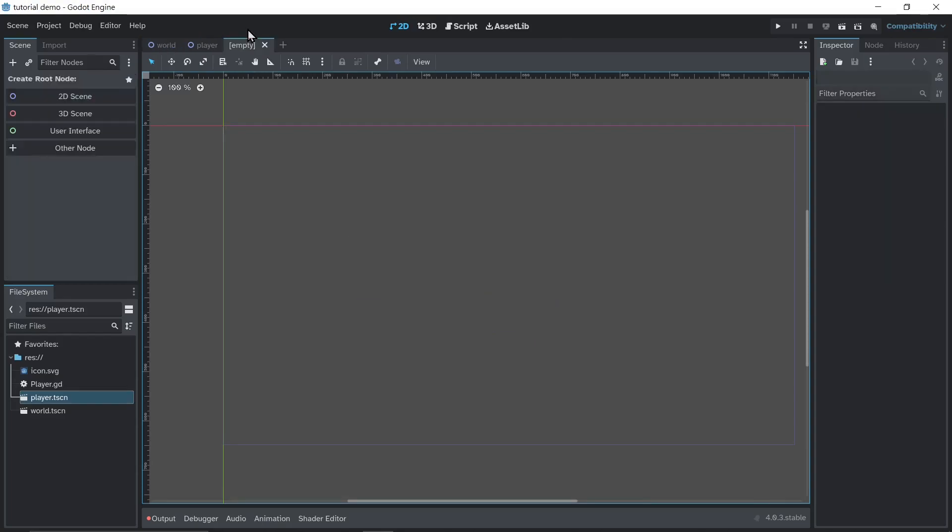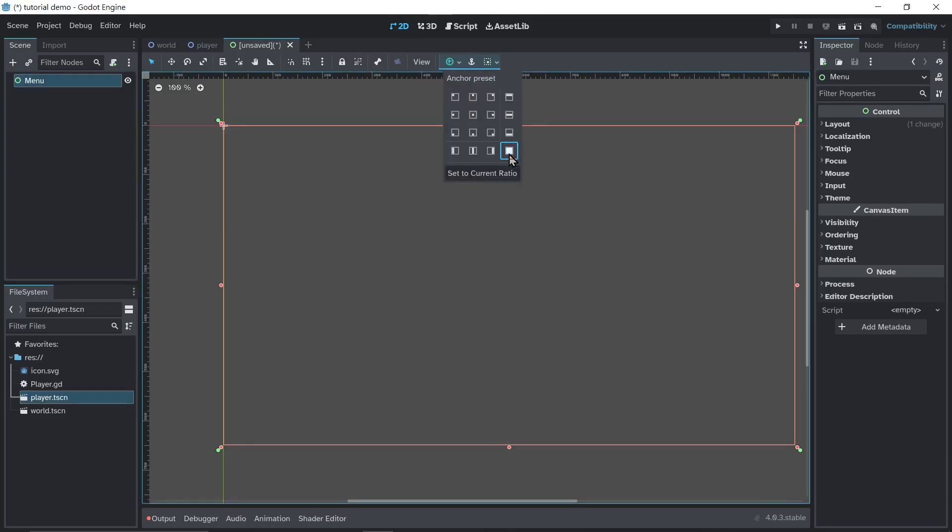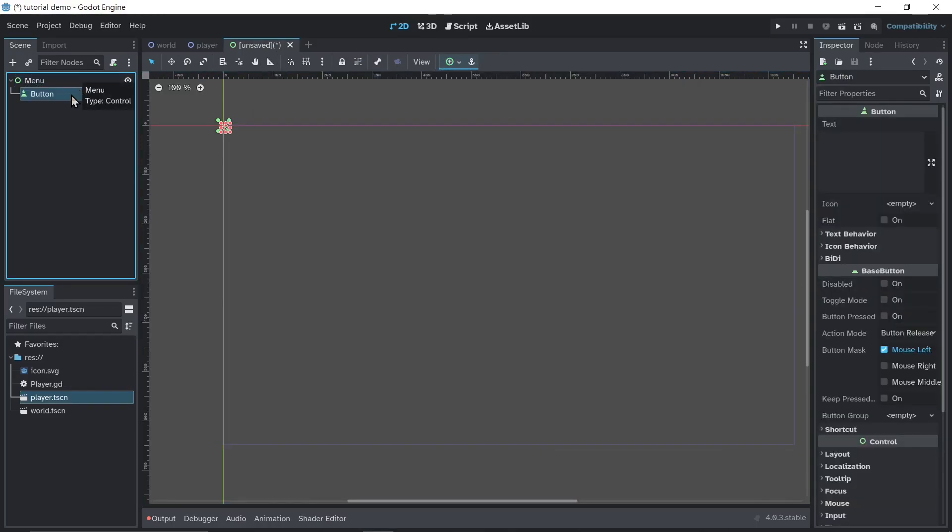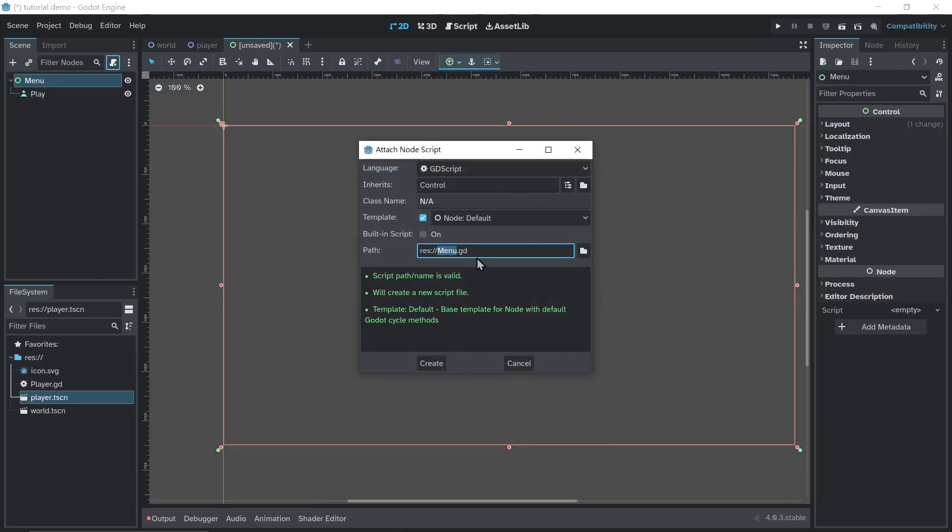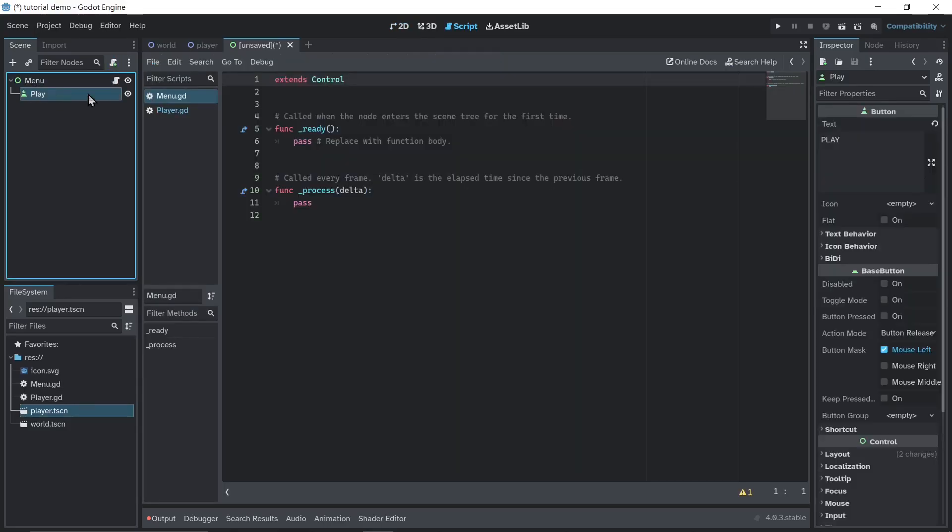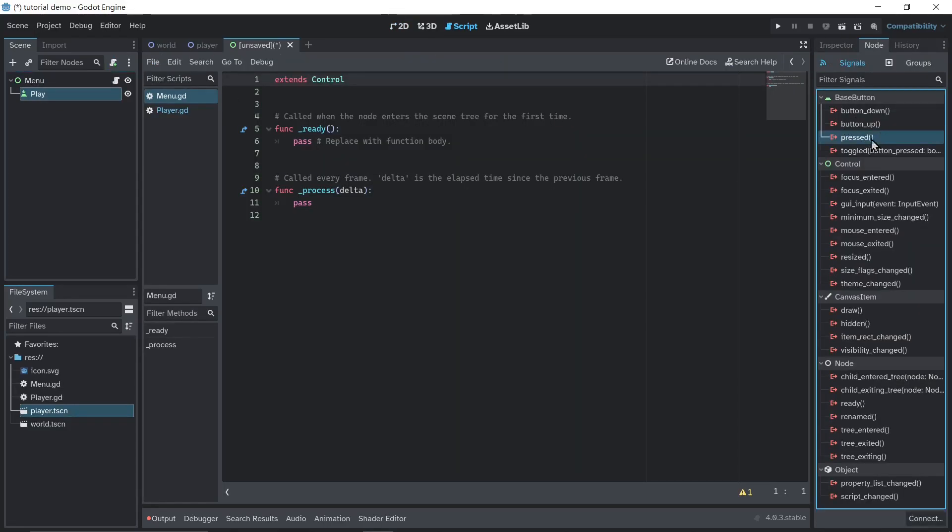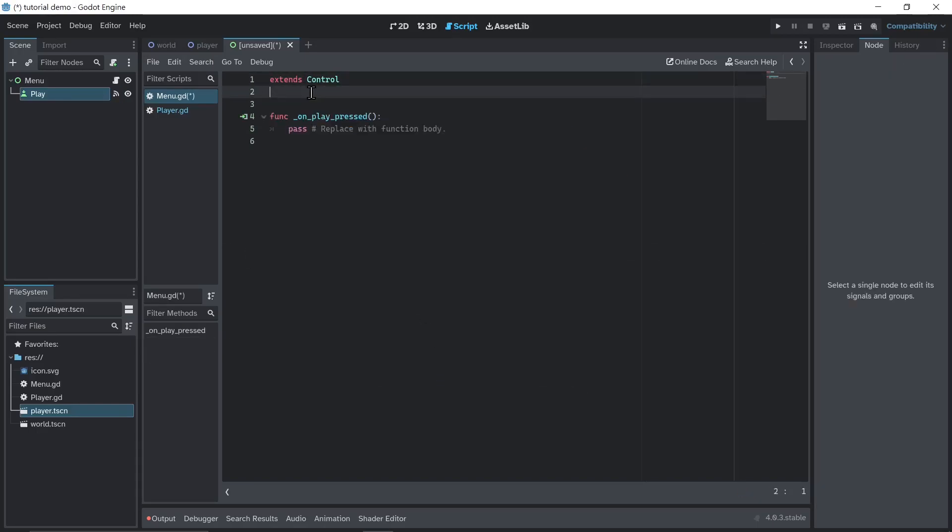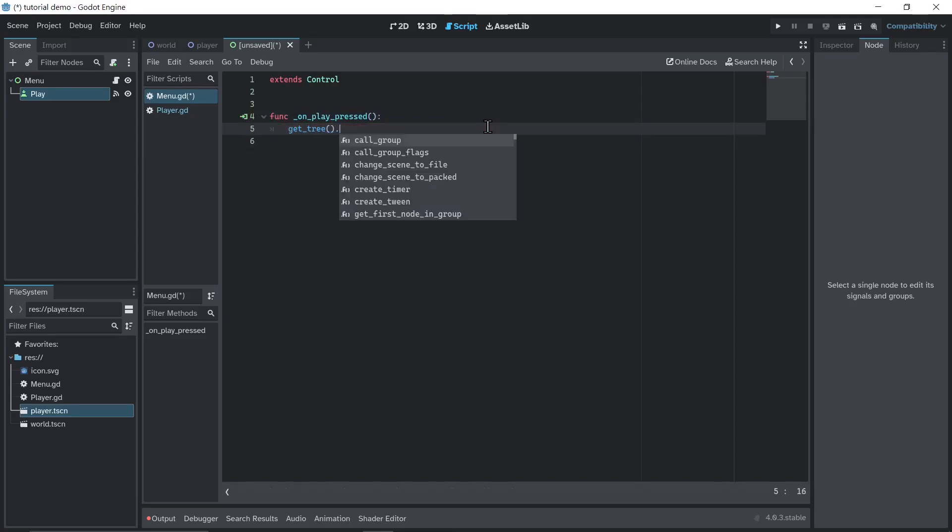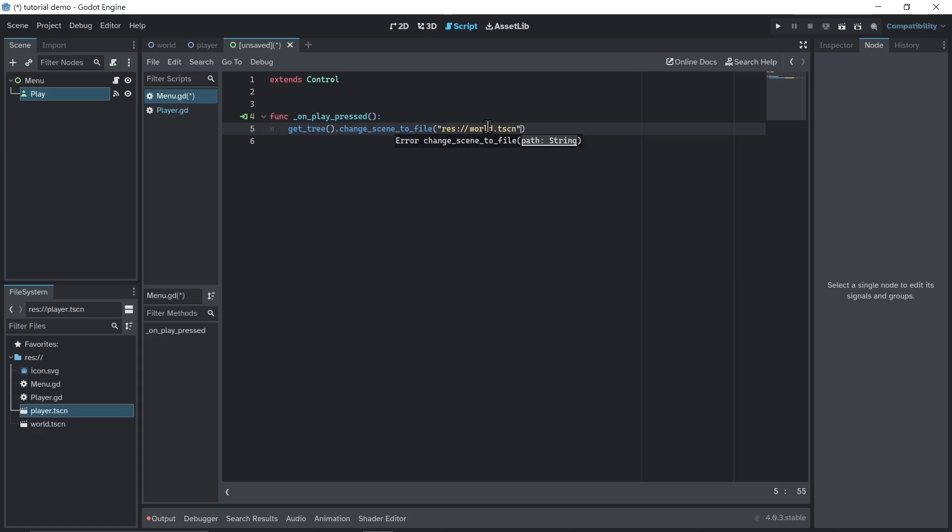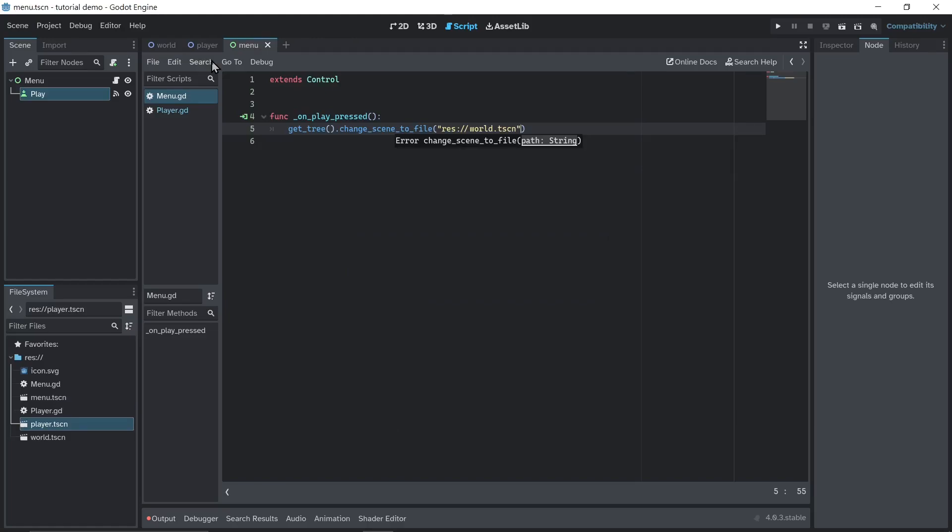New scene. We're gonna use control this time. I'll call it menu, and set the anchor to full screen. Add a button. I'll call it play. New script on menu. Connect the press signal of the play button on menu. When the play button is pressed, get tree, change scene, and then put the path, the file path of world.tscn in there. Ctrl S. I'll call it menu.tscn.